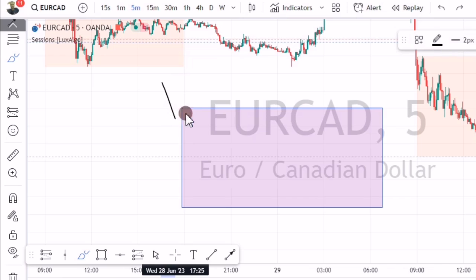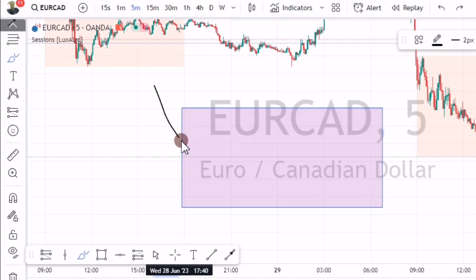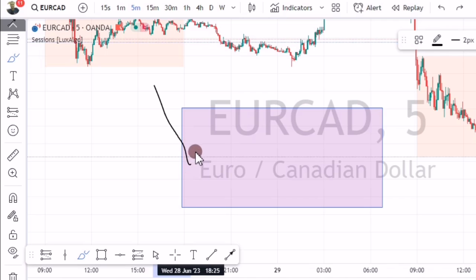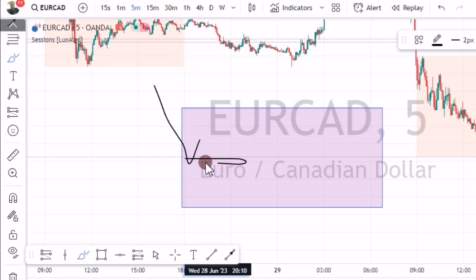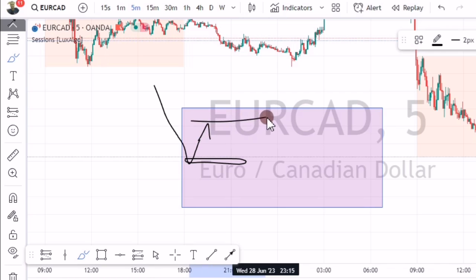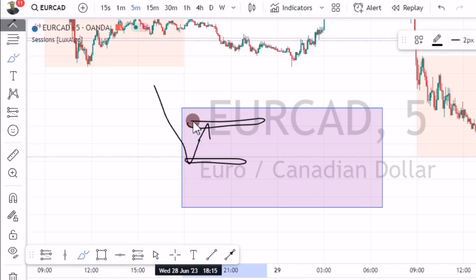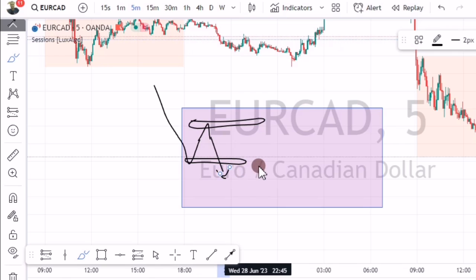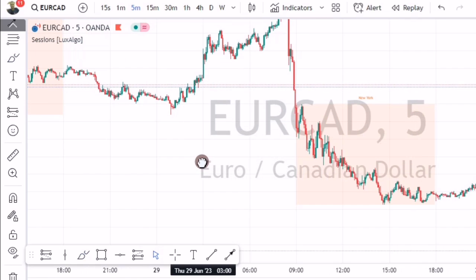Here's how you do it: wait for price to get into the New York session. When it does, wait for it to play until it gives you the first pivot — that first pivot is your first key level. Then wait for price to play again until it gives you the second pivot — that is your second key level. Easy as that, the rest is history. Let's go to the real charts.